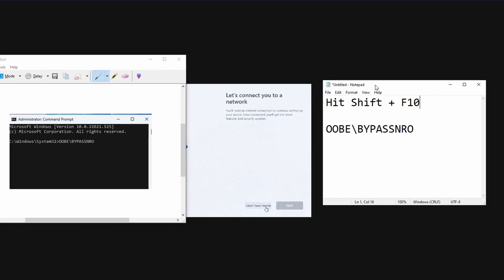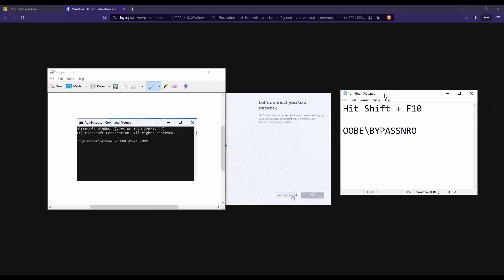Once you put that in, it will reboot the computer, but don't worry when you reboot, then you will have that option says I don't have internet. And then you can bypass that Microsoft sign in window if you don't want to sign in with a Microsoft account.